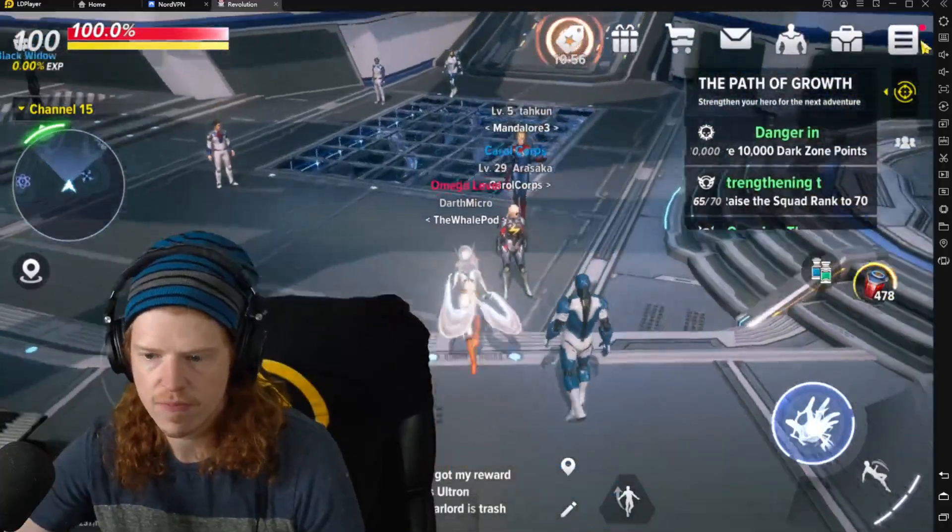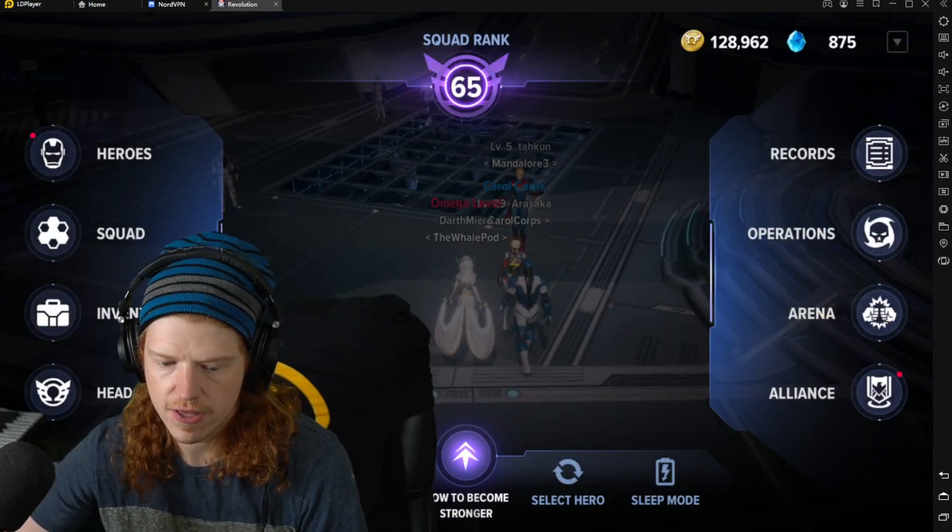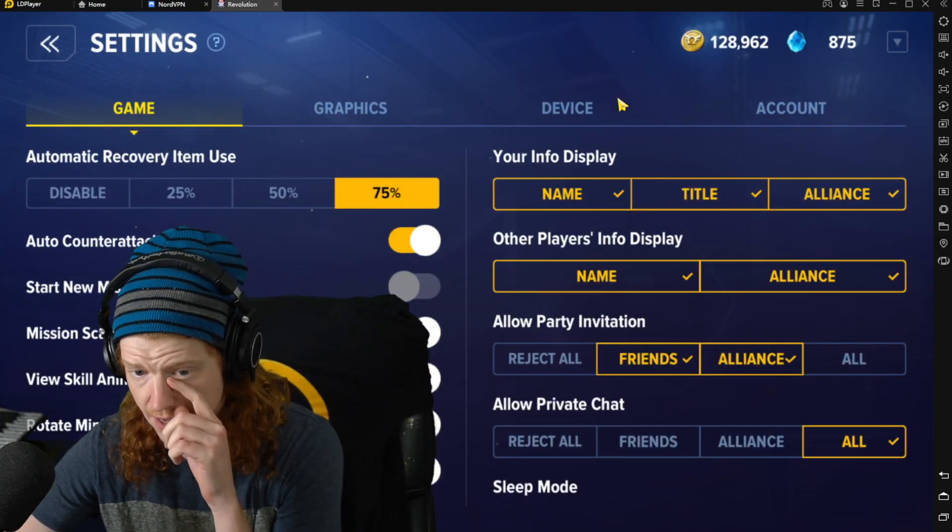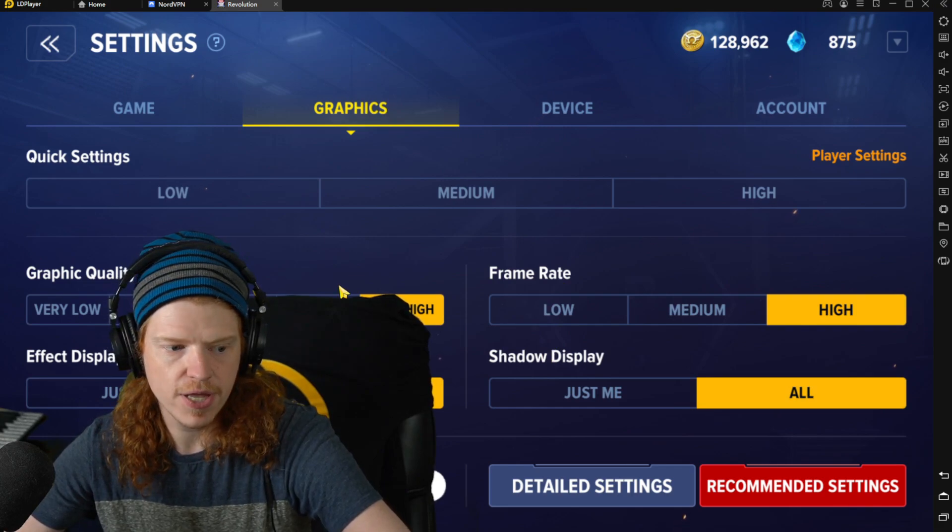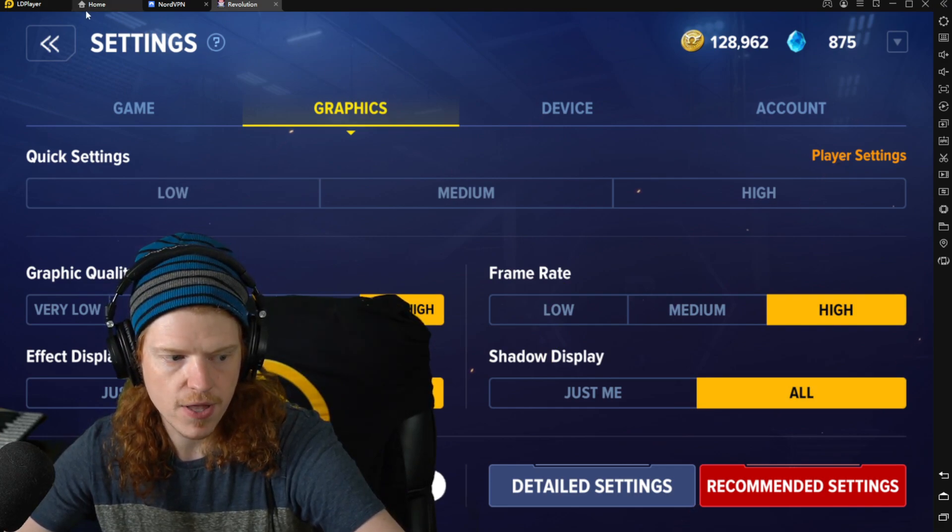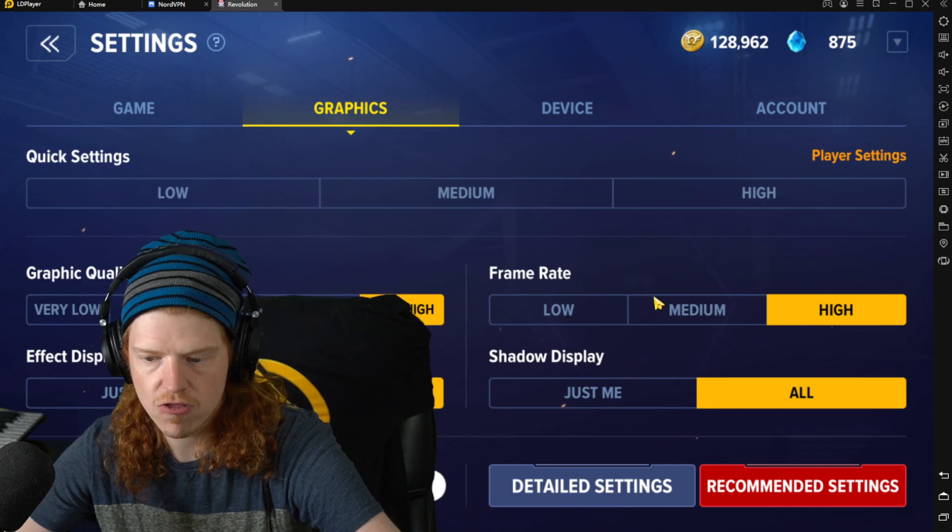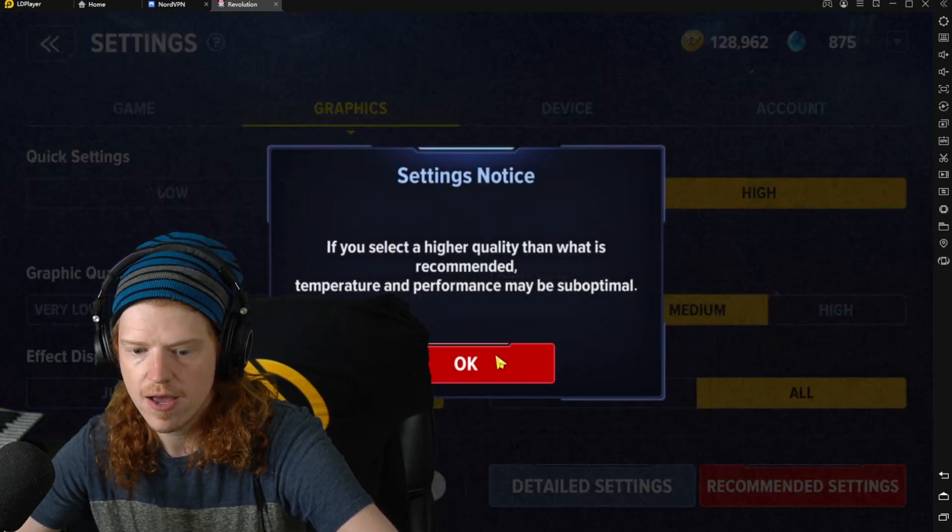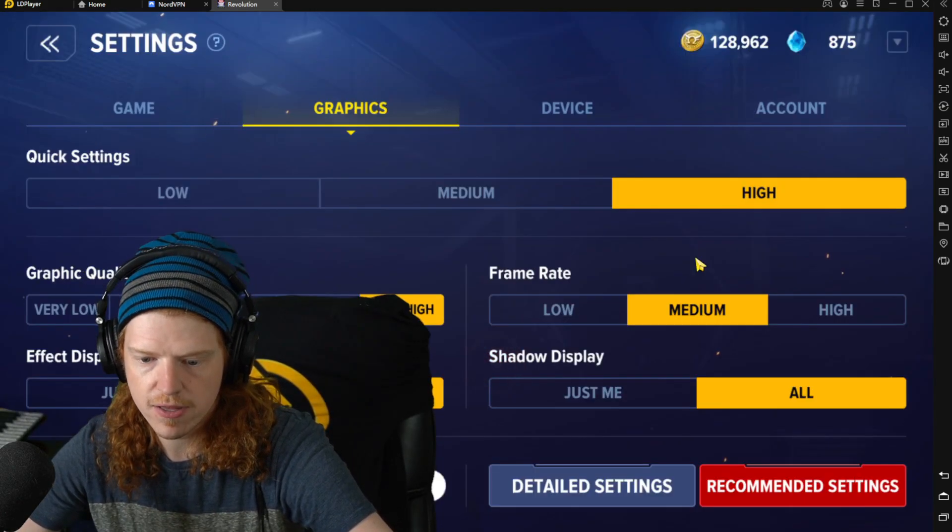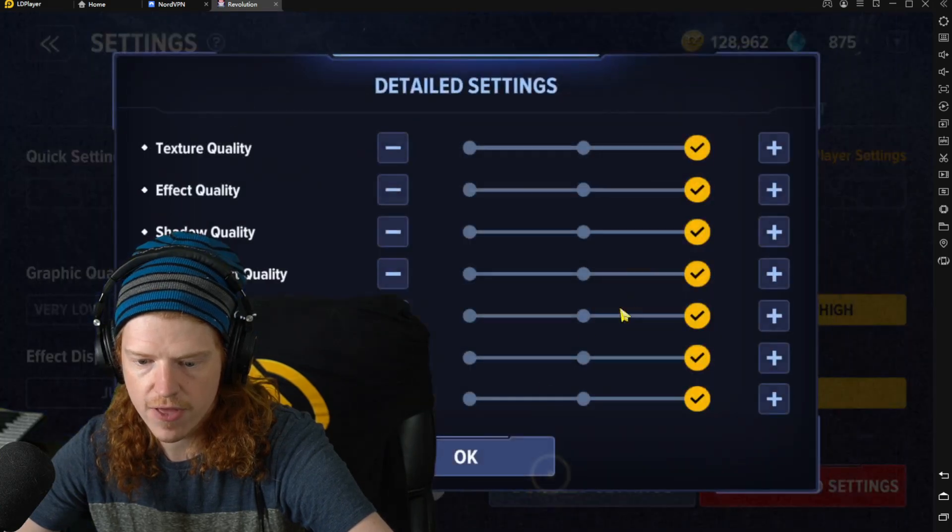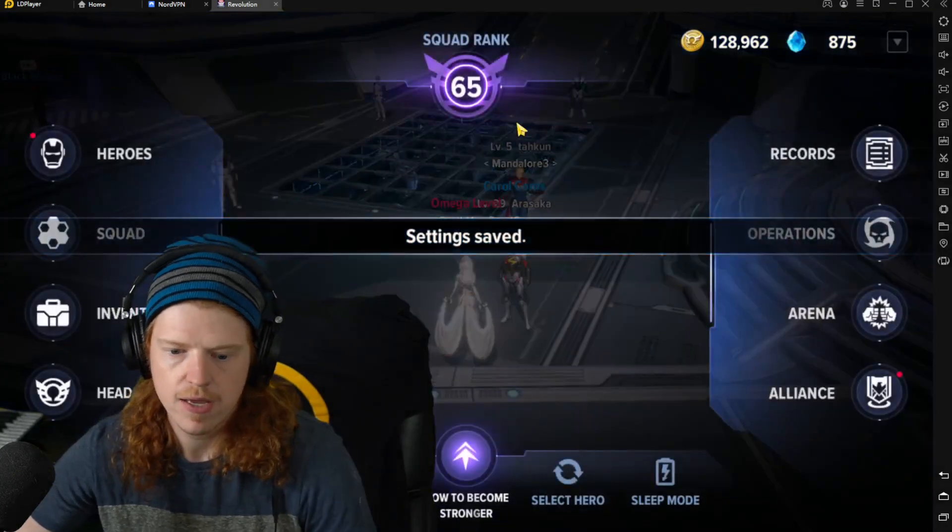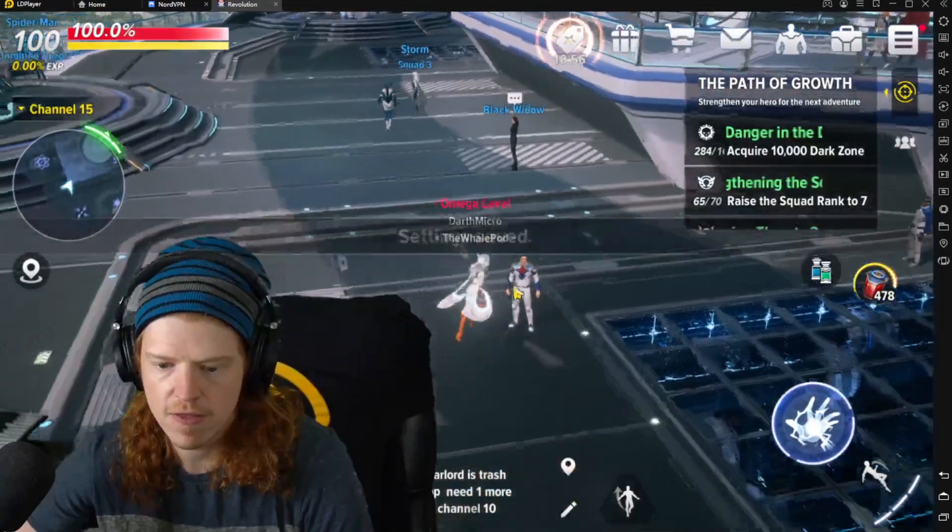Proof is in the pudding. Here is me. I'm going to turn my graphics everything to absolute 100% maximum. I'm in the main city. I am in fact playing on emulator. You can see it's called LD Player. That's a big part of the reason it's smooth. Higher quality than is recommended, frame rate high, everything absolute maximum. Here we are, we're in the main city.